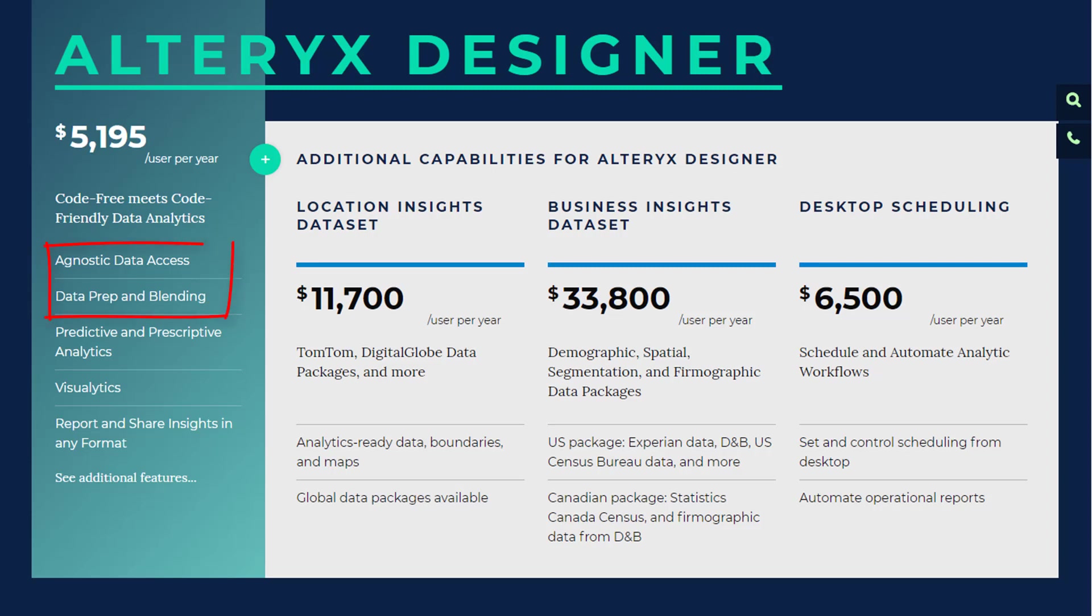To be fair, Power Query really only handles the data access, data prep and blending part of Alteryx. However, for a lot of people and organizations, this is really all that they need. So having all of that functionality in a tool that you already have available is a huge win.